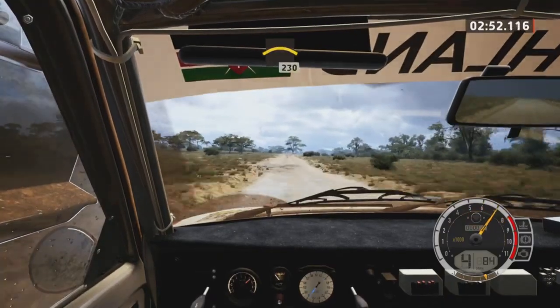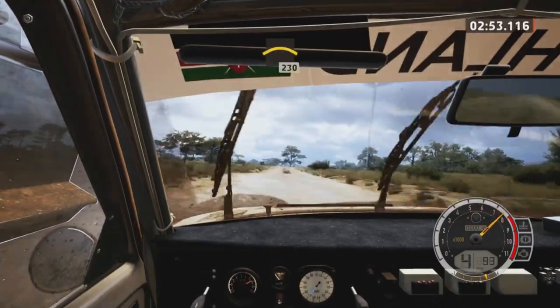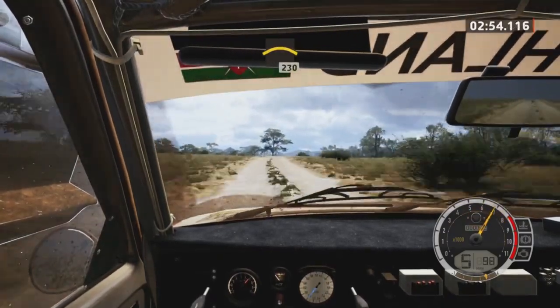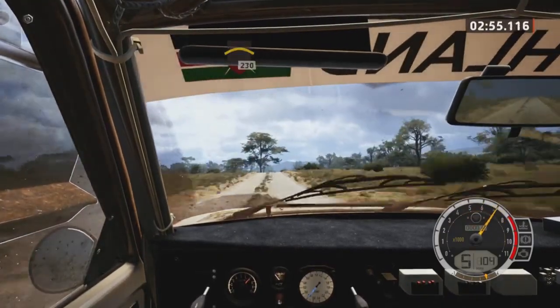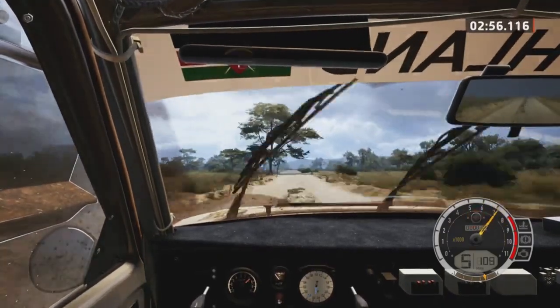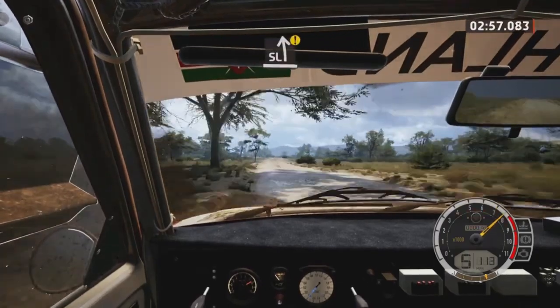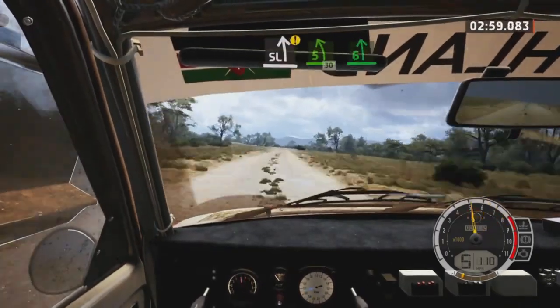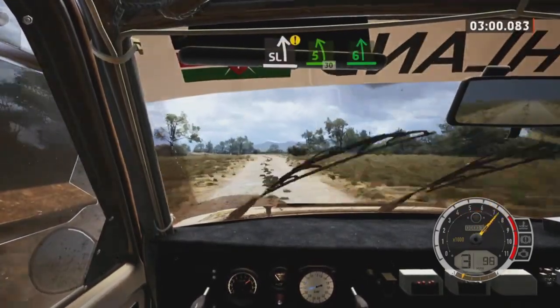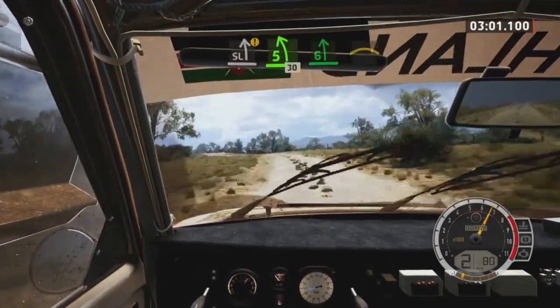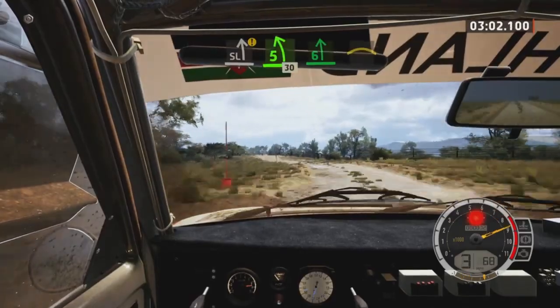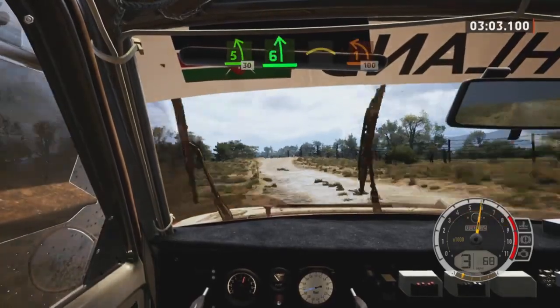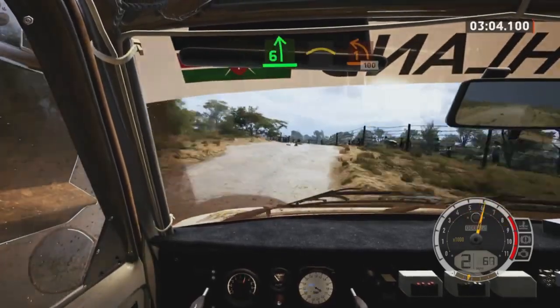Crest, 230. Caution, slight left tightens, 5. Slowing, 30. 6 left of a jump, into crest, to sudden, 1 left short.